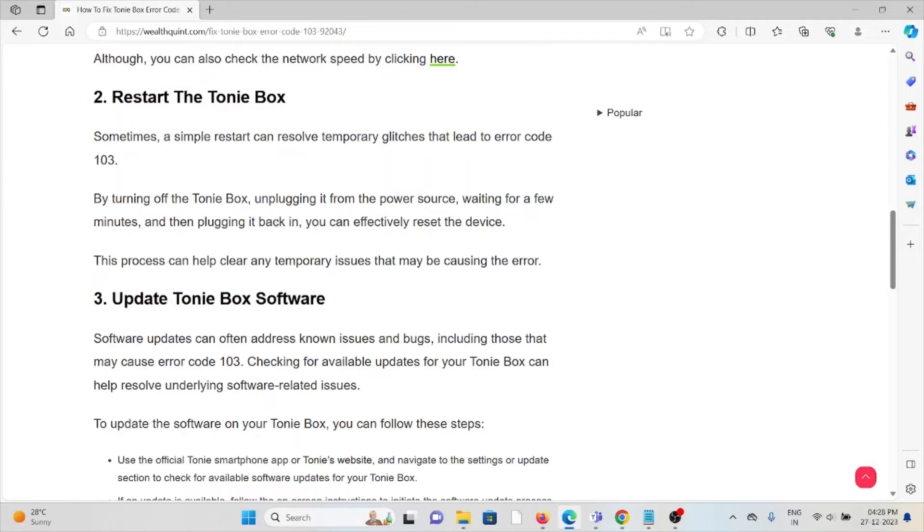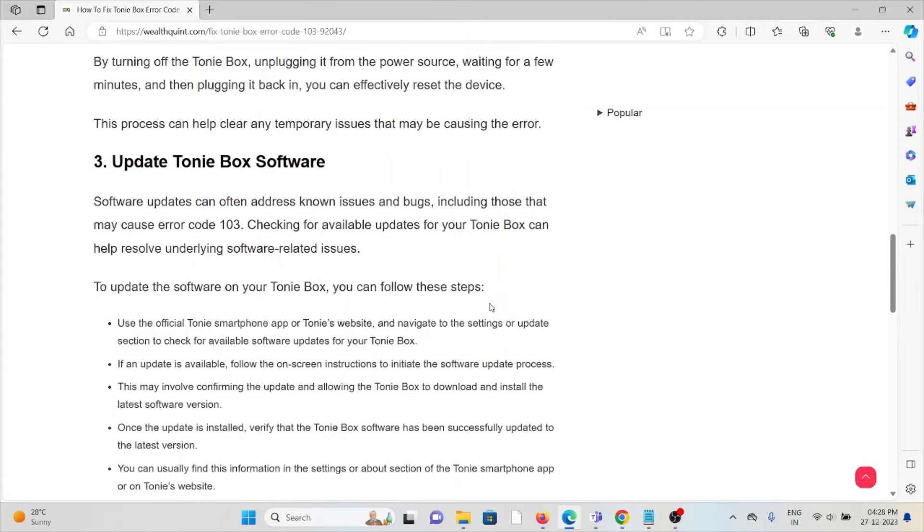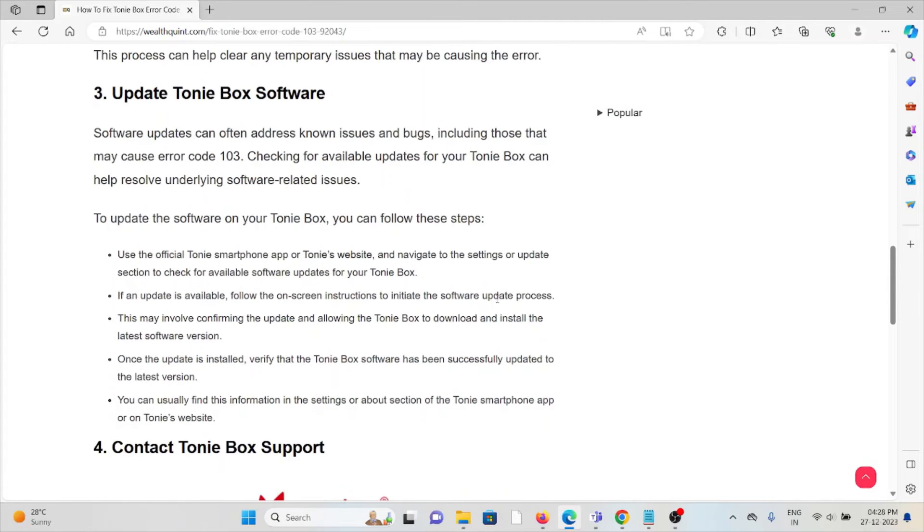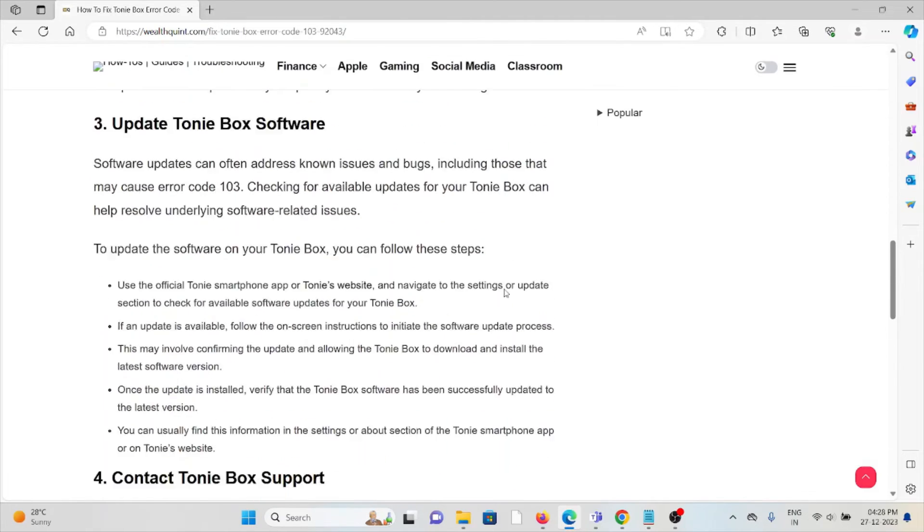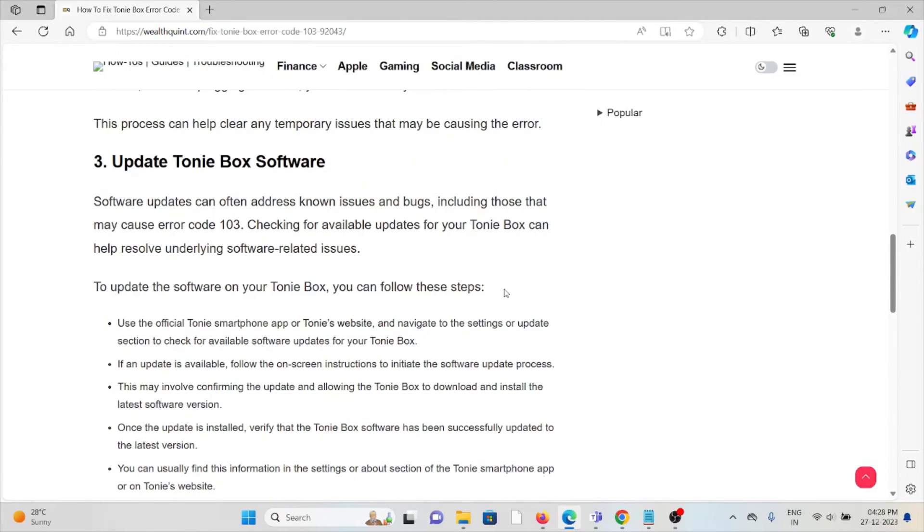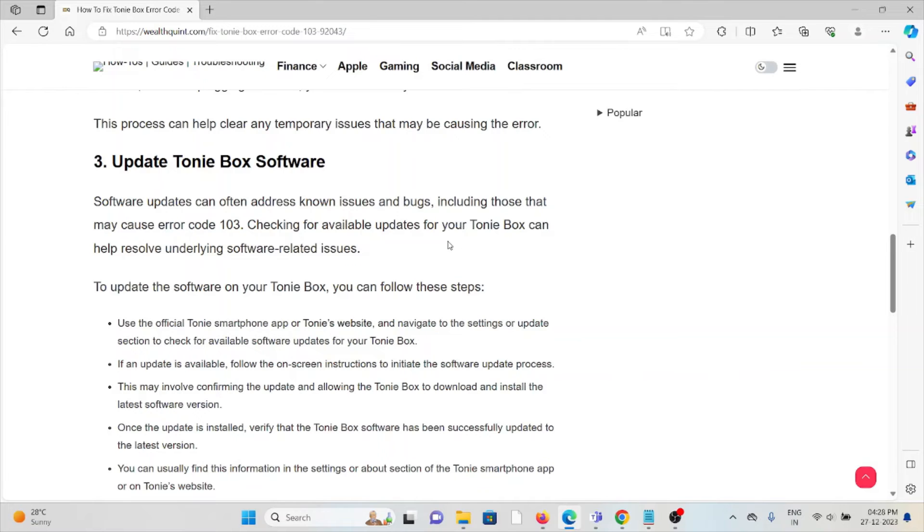The third method is to update the Tonie Box software. Always try to use the latest version of the Tonie Box software. If you are using an older or outdated version, you may face this kind of issue. To update, use the official Tonie smartphone app or the Tonie's website.